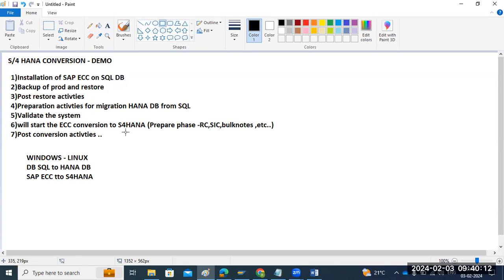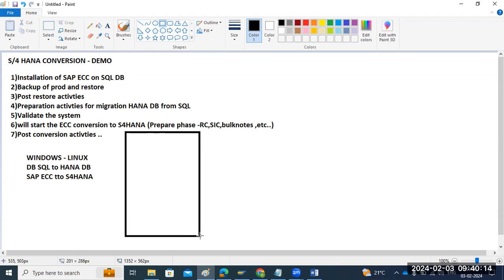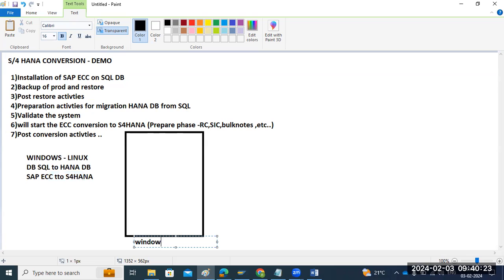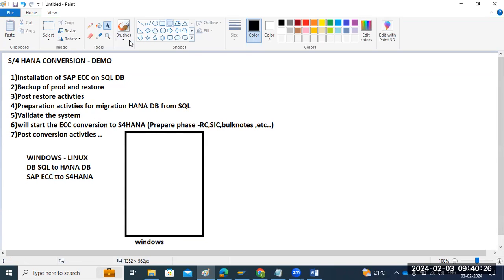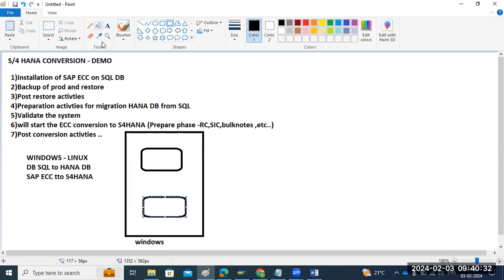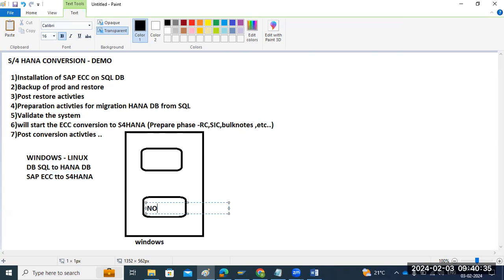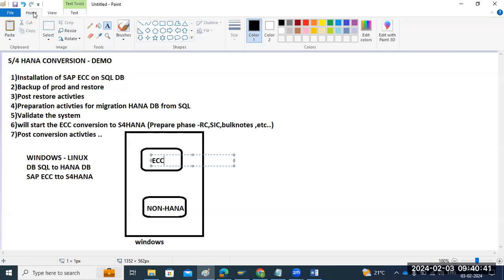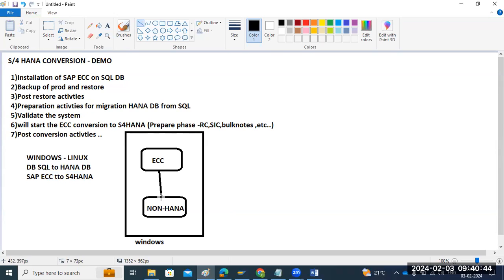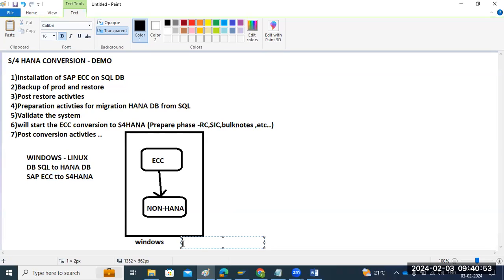Diagrammatically, this is the source system — on Windows, on-premise. In the source, we have SAP ECC running on top of non-HANA databases. This is the running system we are already working with.